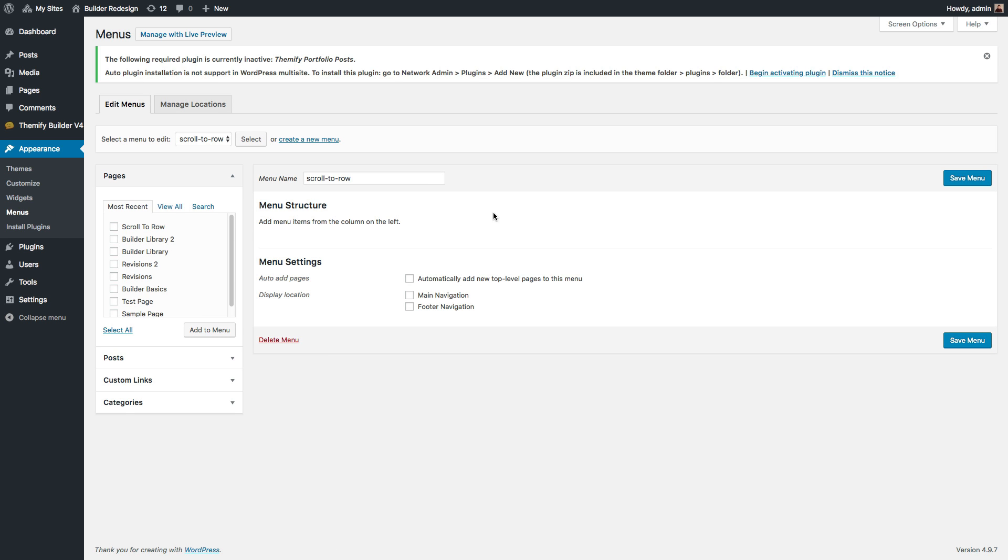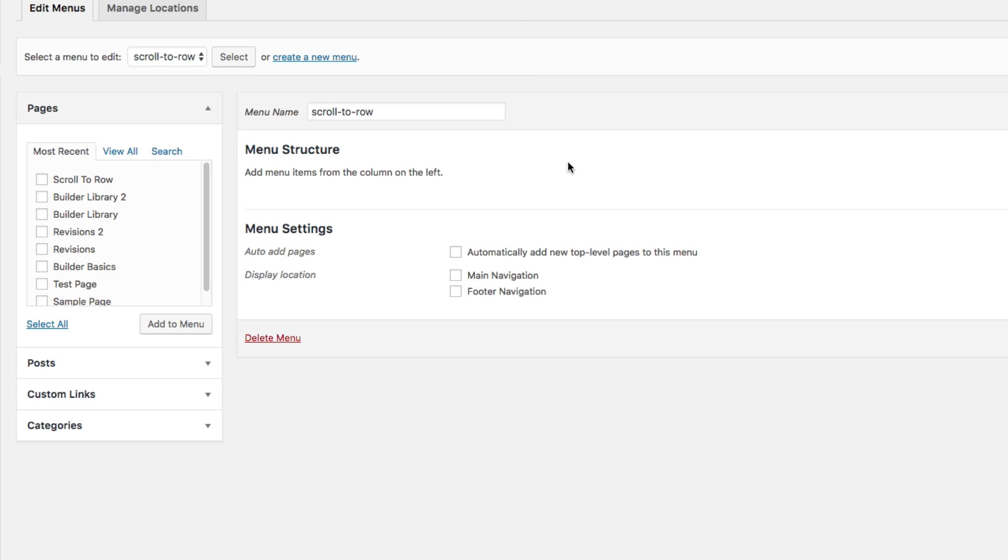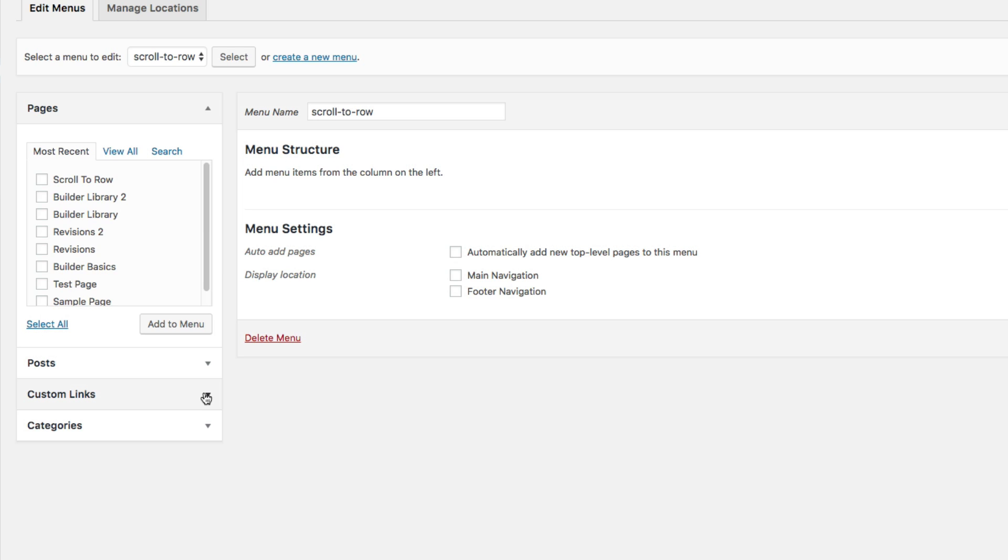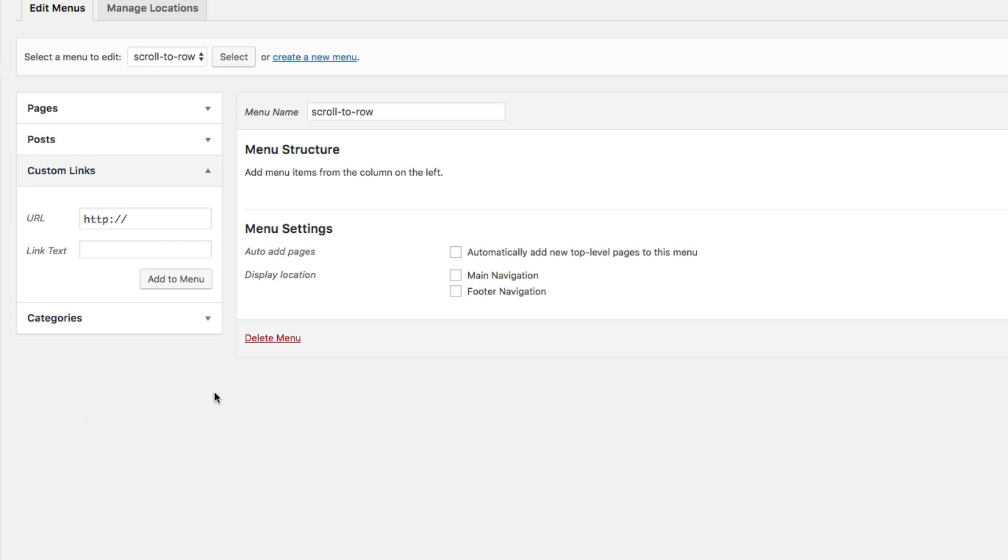After doing this, go to the Custom Links drop-down. On the URL Input field, input the Row Anchor with the Number Key in front. For the link text, add any text that you'd like. Then, click Add to Menu.